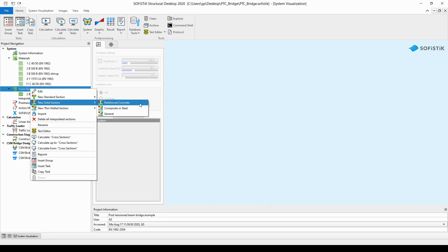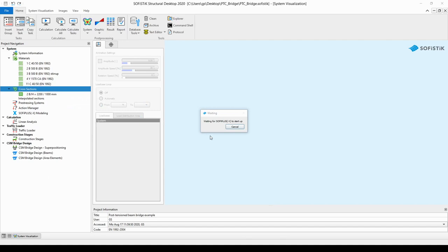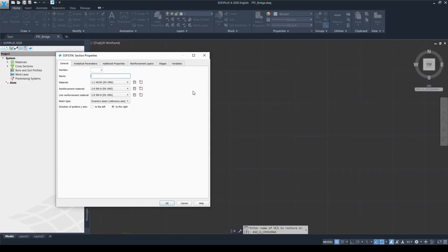If you do so, then SOFI PLUS X will open for you. When it is loaded, you will find yourself in SOFI PLUS X and in the cross-section editor right away — or more precisely, you will find yourself in the properties dialog box of the cross-section that we are going to create.